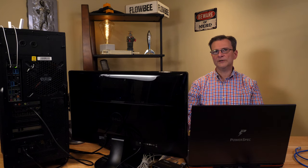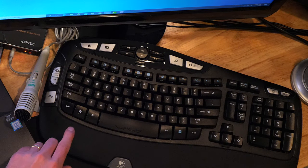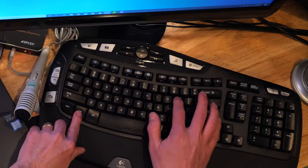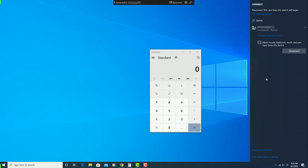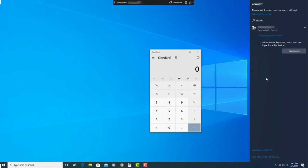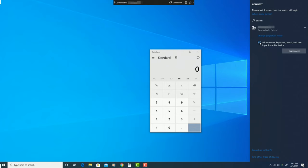You can use your keyboard and mouse from either computer if you adjust a setting to allow this. From the main computer, press the window key plus P to bring up the projection settings again. Click on connect to a wireless display to show details about the connection you already have running. Check the box where it says allow mouse keyboard touch and pin input from this device. Once you check that, you can control the computer with the mouse from your main computer and your laptop.